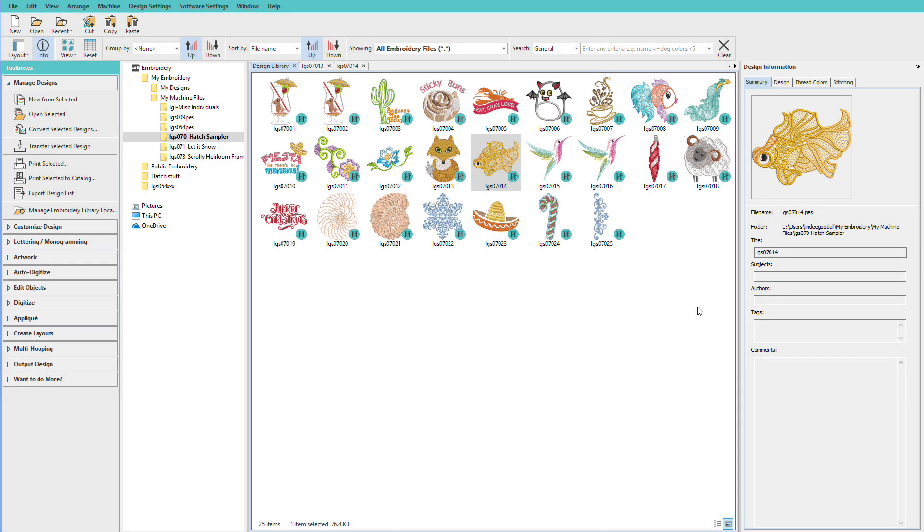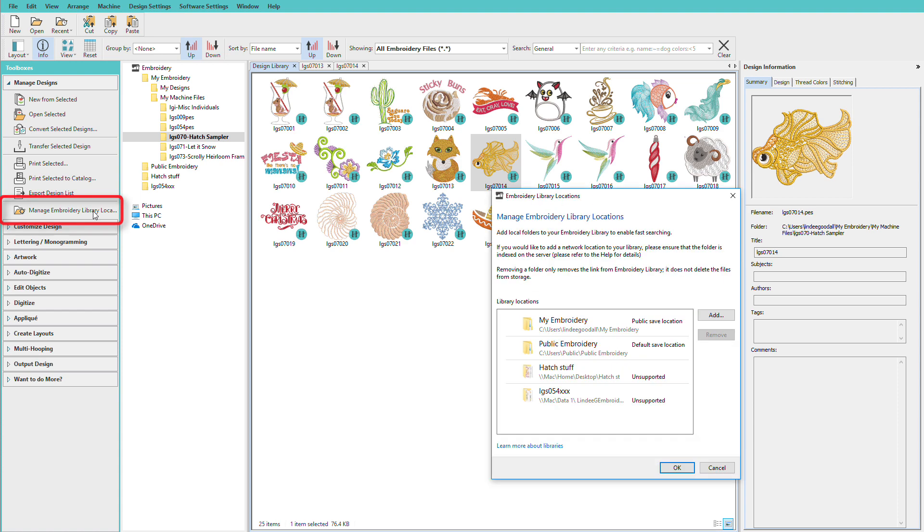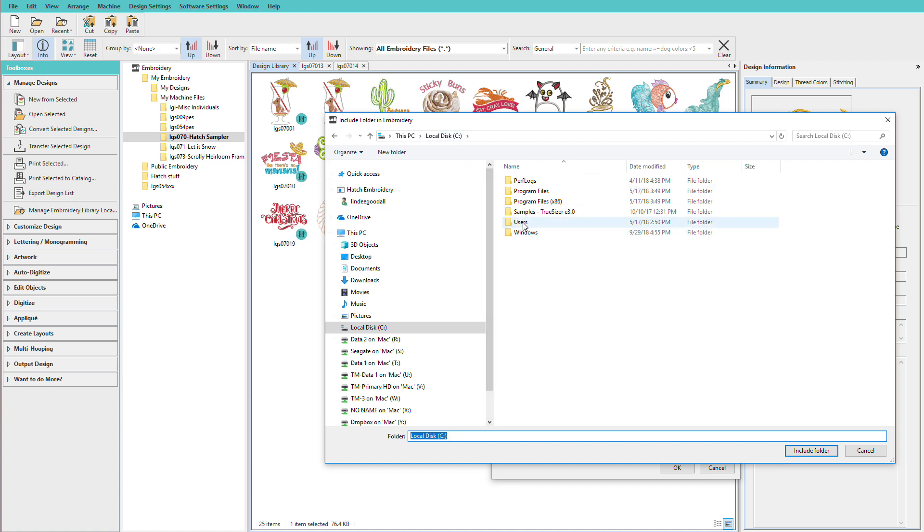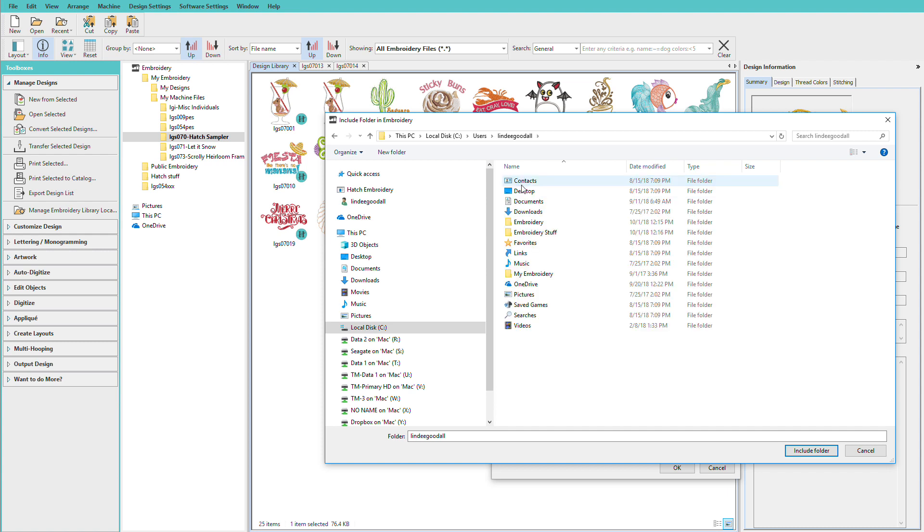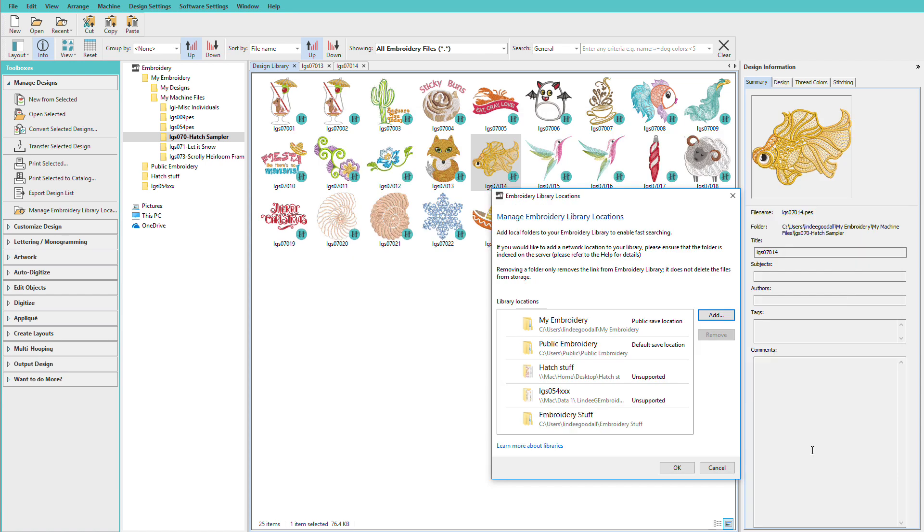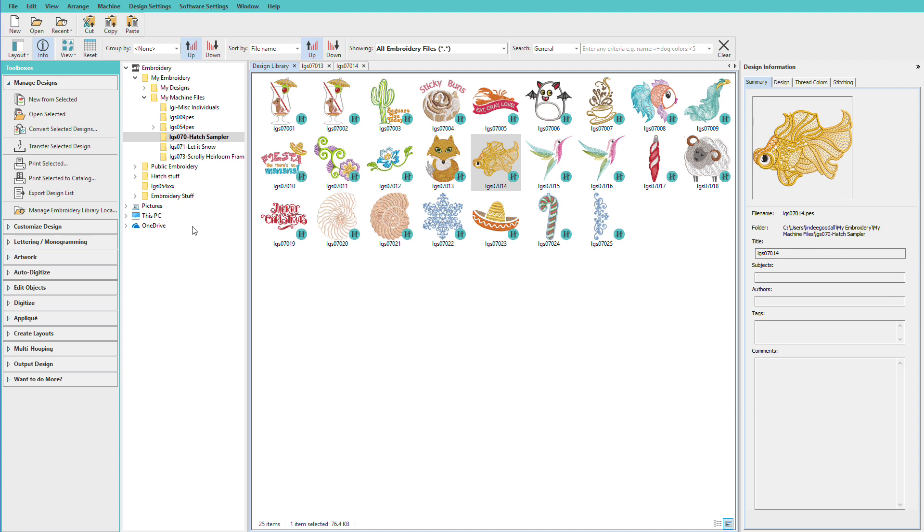Let's add another folder to my list. At the bottom of the Manage Designs toolbox, you'll find Manage Embroidery Library Locations. So we'll click on that, and we can see what's already added. I'm going to click Add, then I'll just navigate to my folder. Now mine happens to be in my user's directory, but yours are probably going to be out on your PC somewhere. So you'll just navigate to the folder, and the one I want is called Embroidery Stuff, so I'll select it and click Include in Folder. Now it's in this list. I just click OK, and there it is in my list.